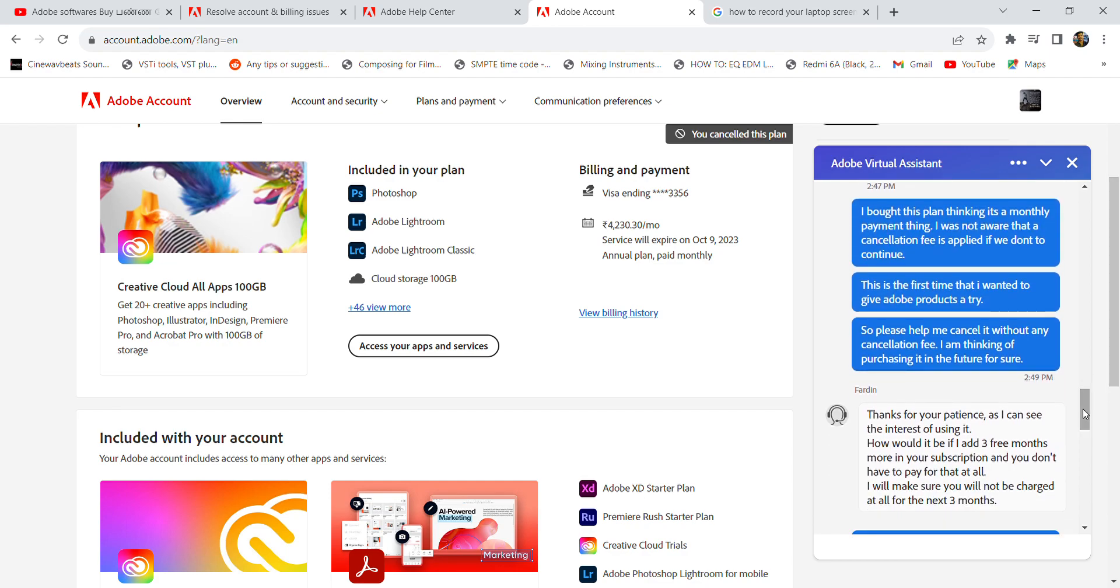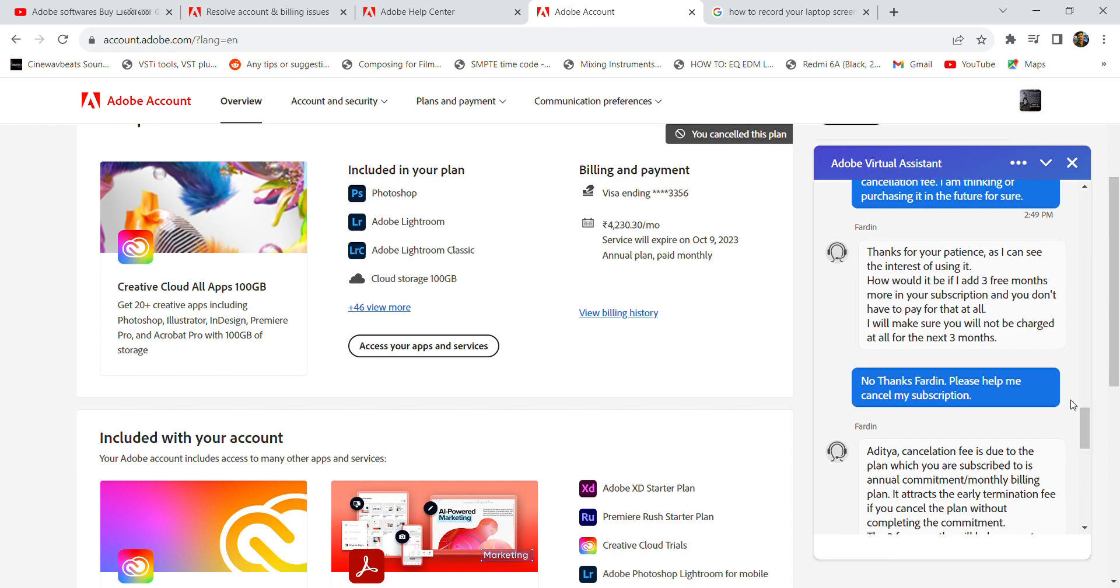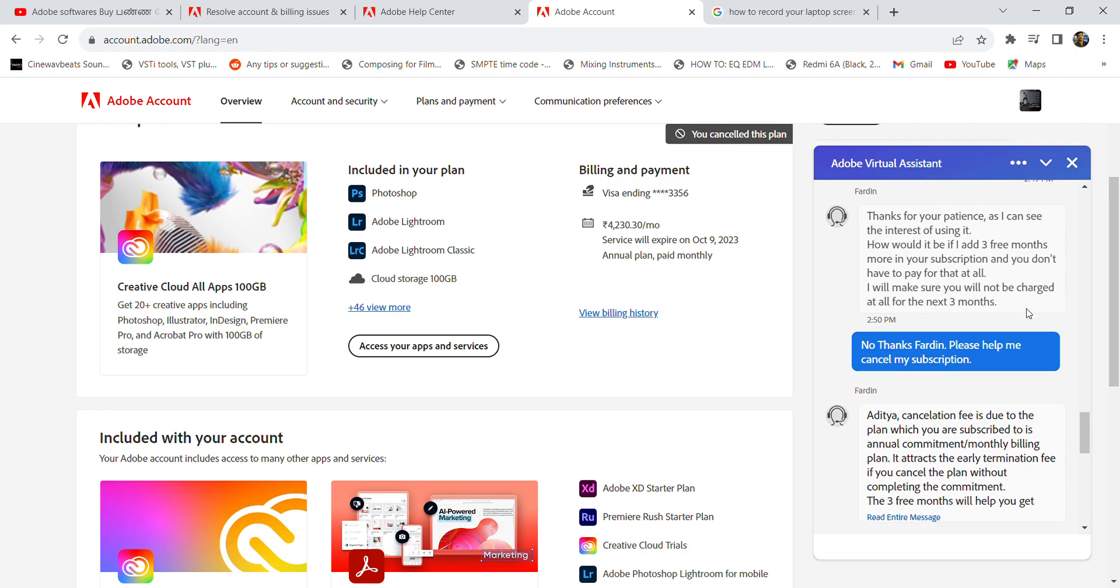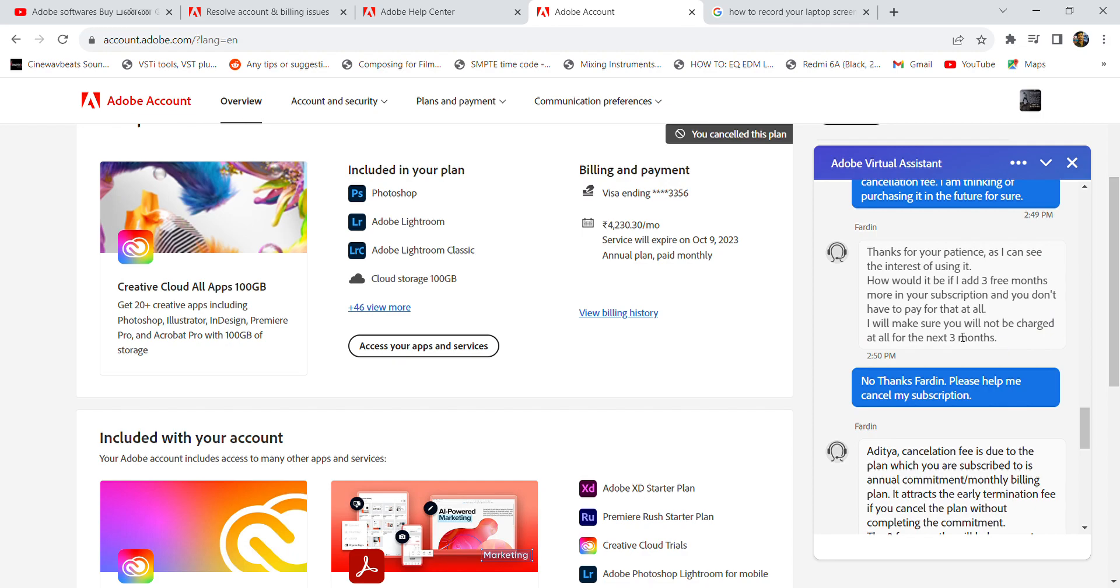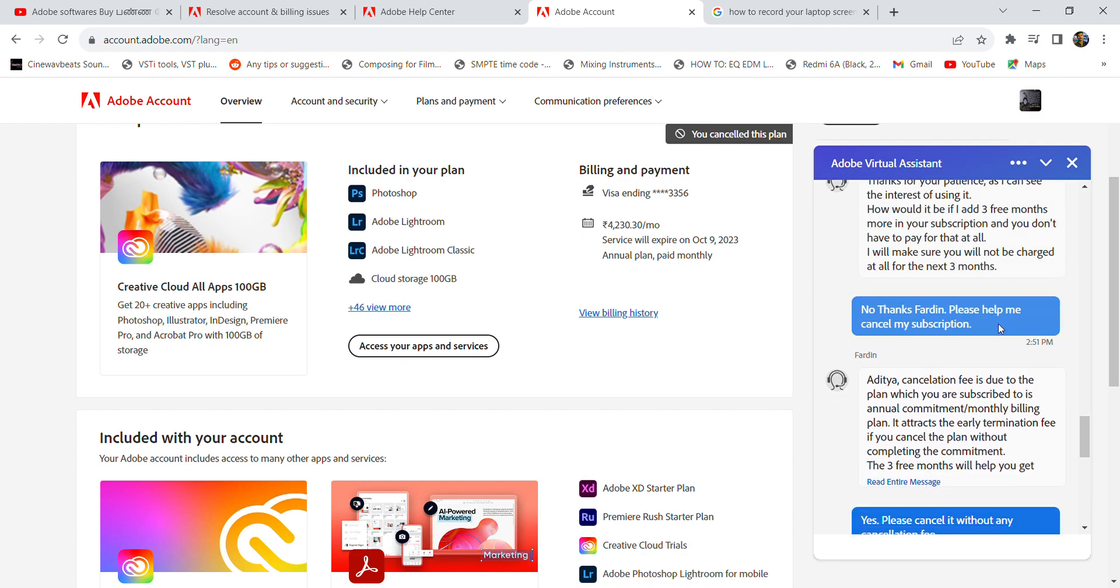to cancel the plan. Here he is trying to give me an offer of three free months of Adobe apps without any fee. So he is offering me an Adobe plan for three months, and I said no thanks, please